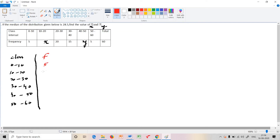The corresponding frequencies are: 5, then x, then 20, then 15, then y, then 5.